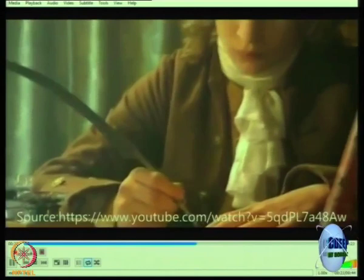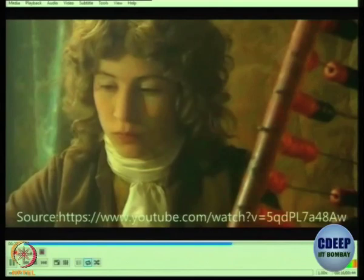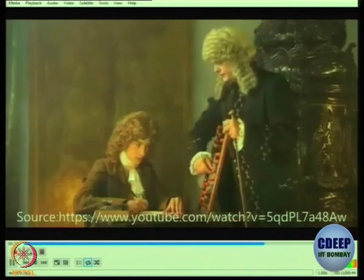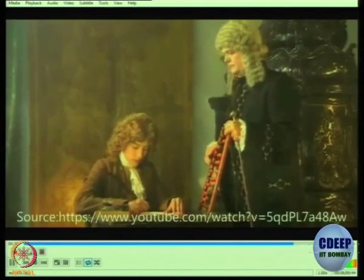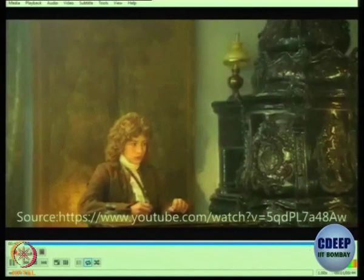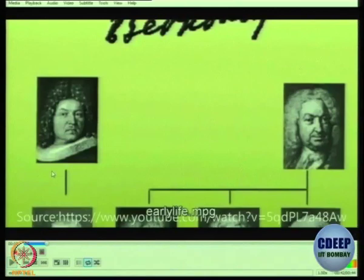From an early age, Daniel received lessons in mathematics from his father, and it soon became apparent that he had the Bernoulli talent for the subject. But his father wanted the most gifted of his three sons to go into business.